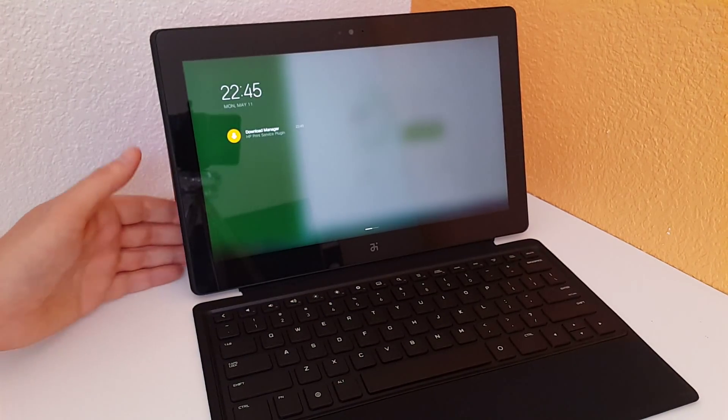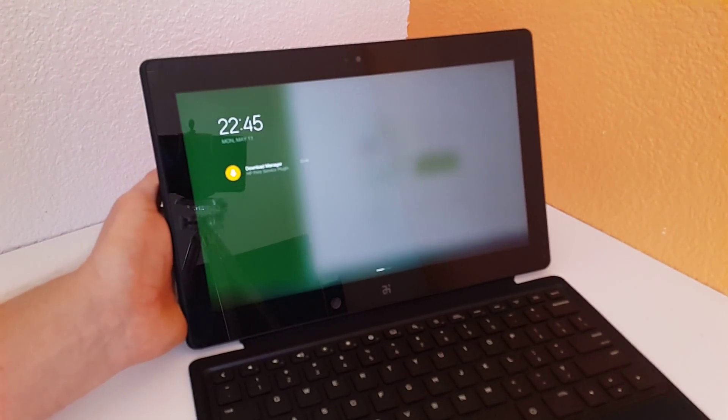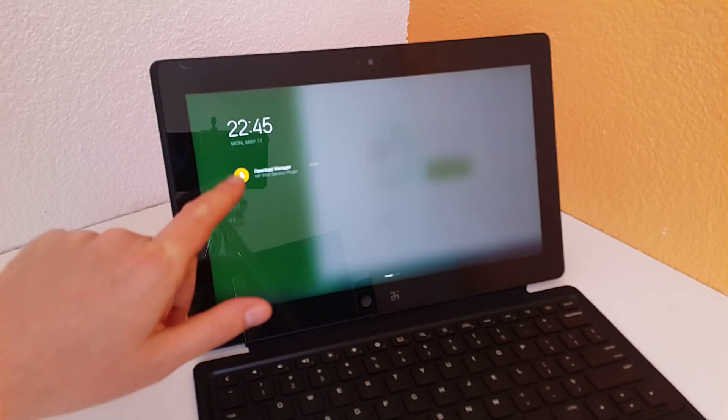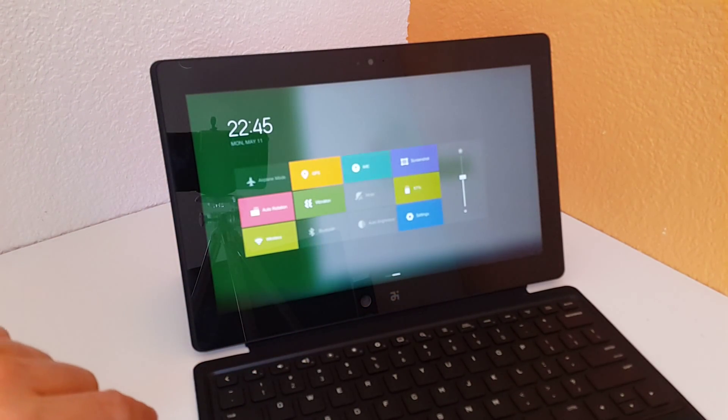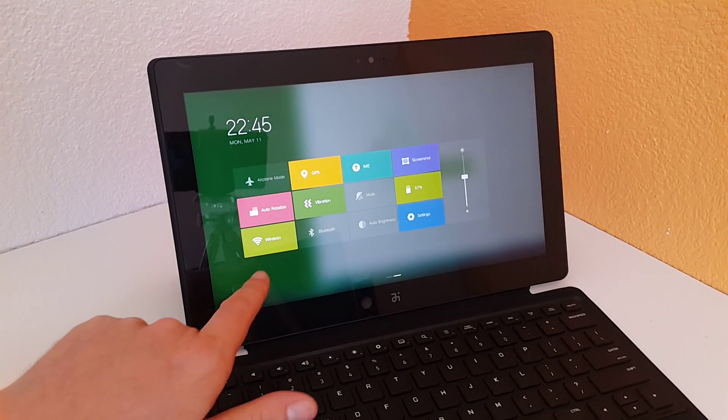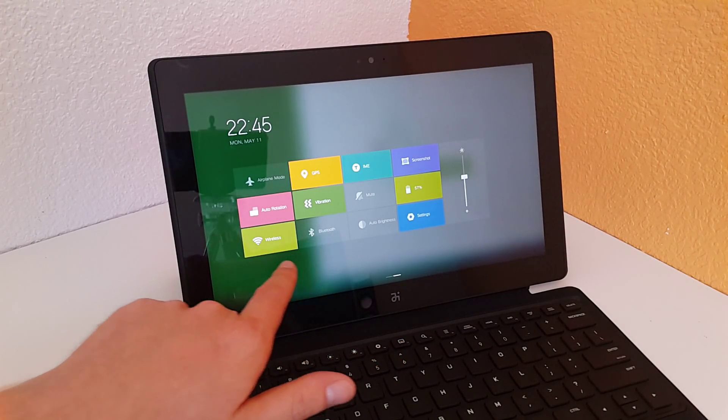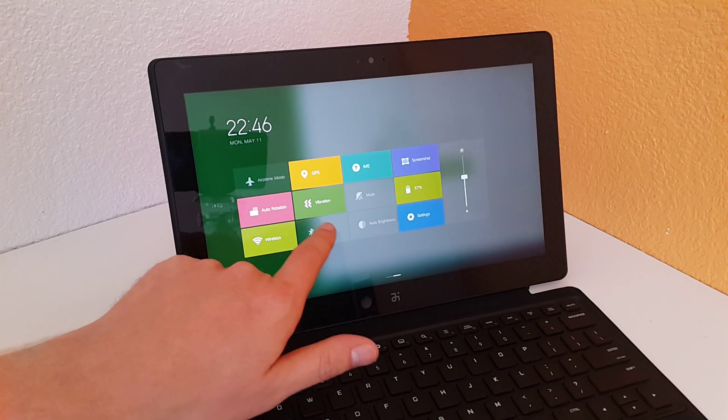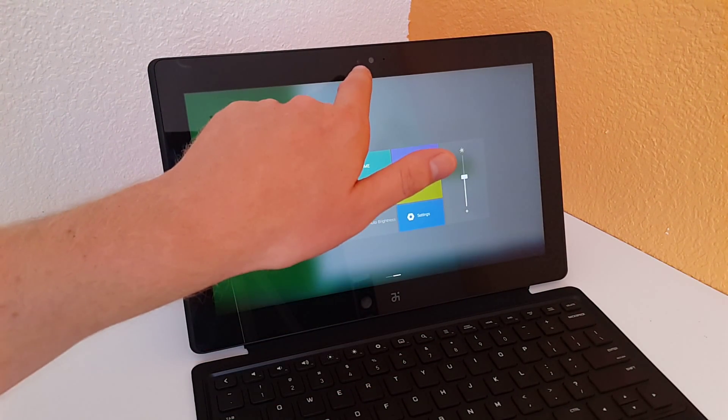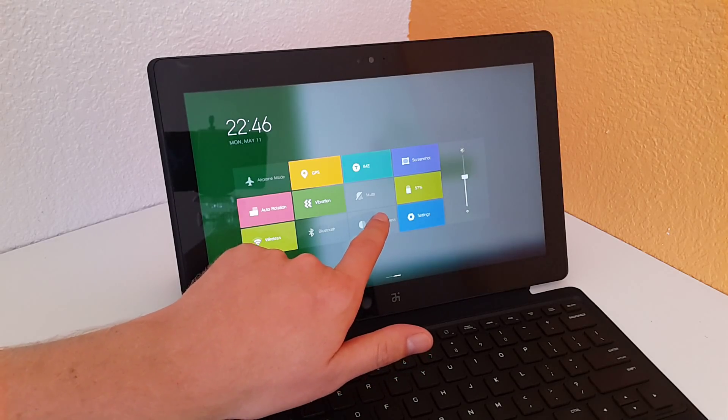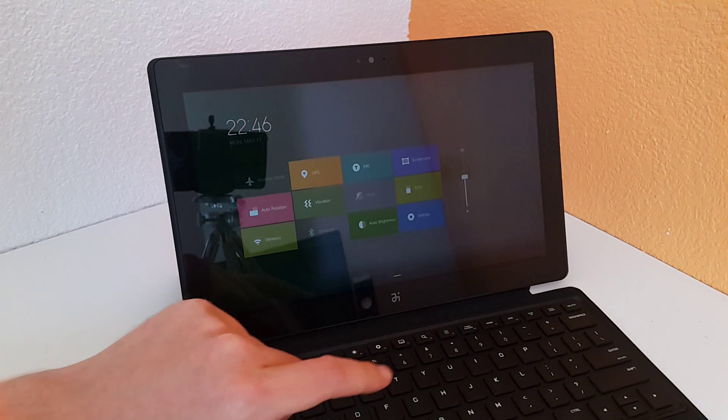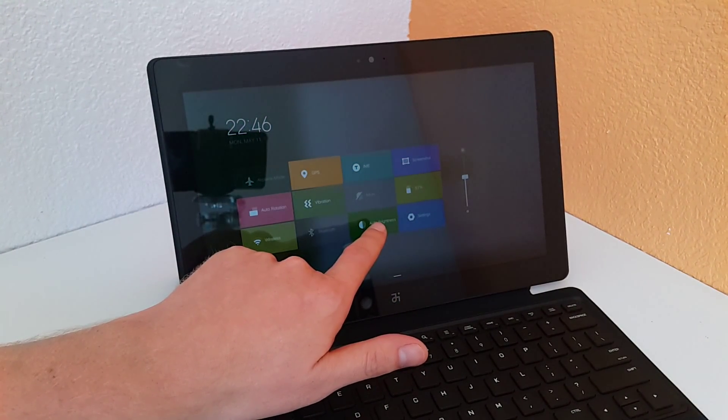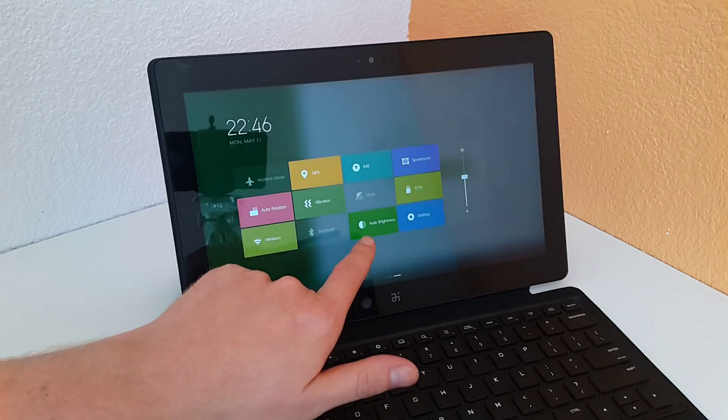You can see applications that are running, and we have these quick toggles. We can turn off Bluetooth, wireless, vibration. It does have an ambient light sensor so you can turn on auto brightness and it will control the screen automatically.